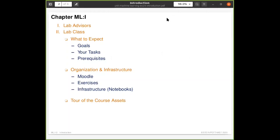This will be a general introduction to the labs overall. We'll briefly introduce the lab advisors again, then walk through what to expect from this lab class, what the goals are, and what you have to do to participate. We'll also walk through the organization and infrastructure for the course, in particular the Moodle, the exercises, and other infrastructure.